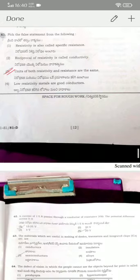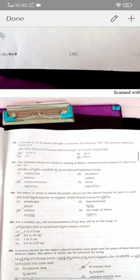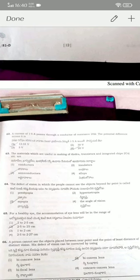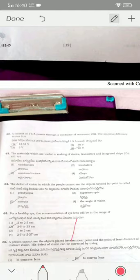Coming to question sixty-two: a current of 1.5 amperes passes through a conductor of resistance 20 ohms, so the potential difference is 30 volts. A 30 V potential difference is applied across that resistor for a current of 1.5 A to pass through it.